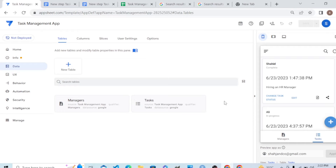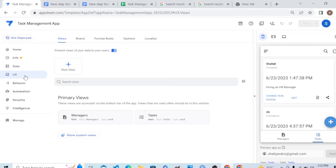Hello students, welcome back. In this video tutorial on building an AppSheet app, we are learning about the appearance of the app — specifically the logo, what it will look like. For that, we are going to the UX section, the UX tab, and there we will go to the Brand section.